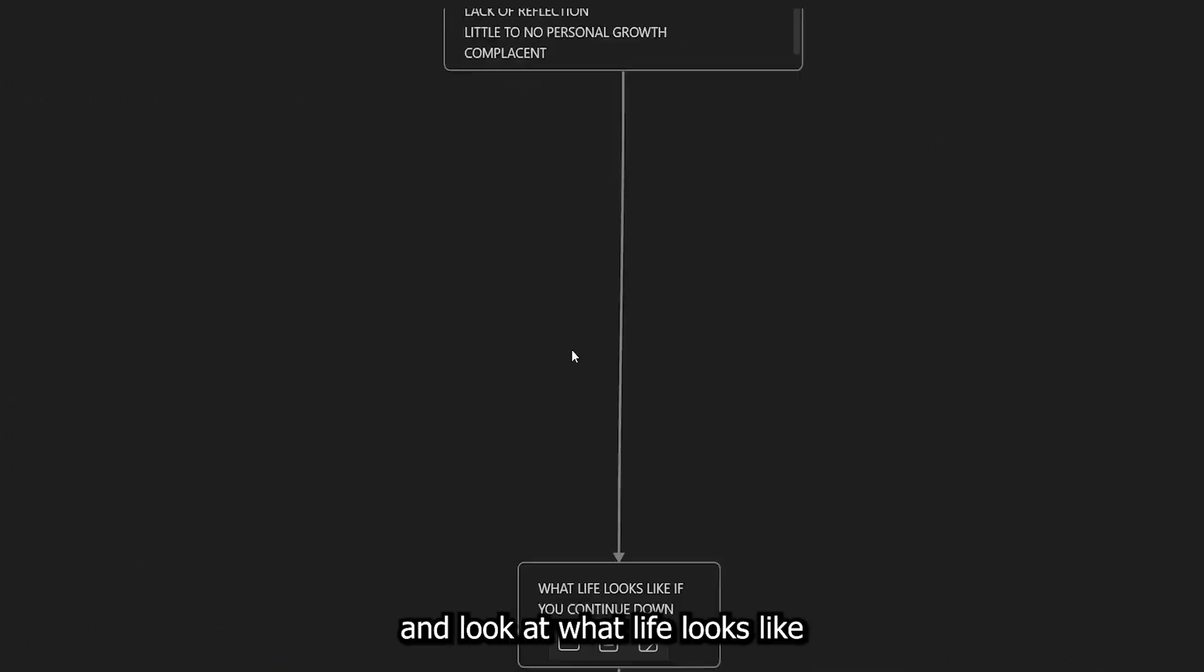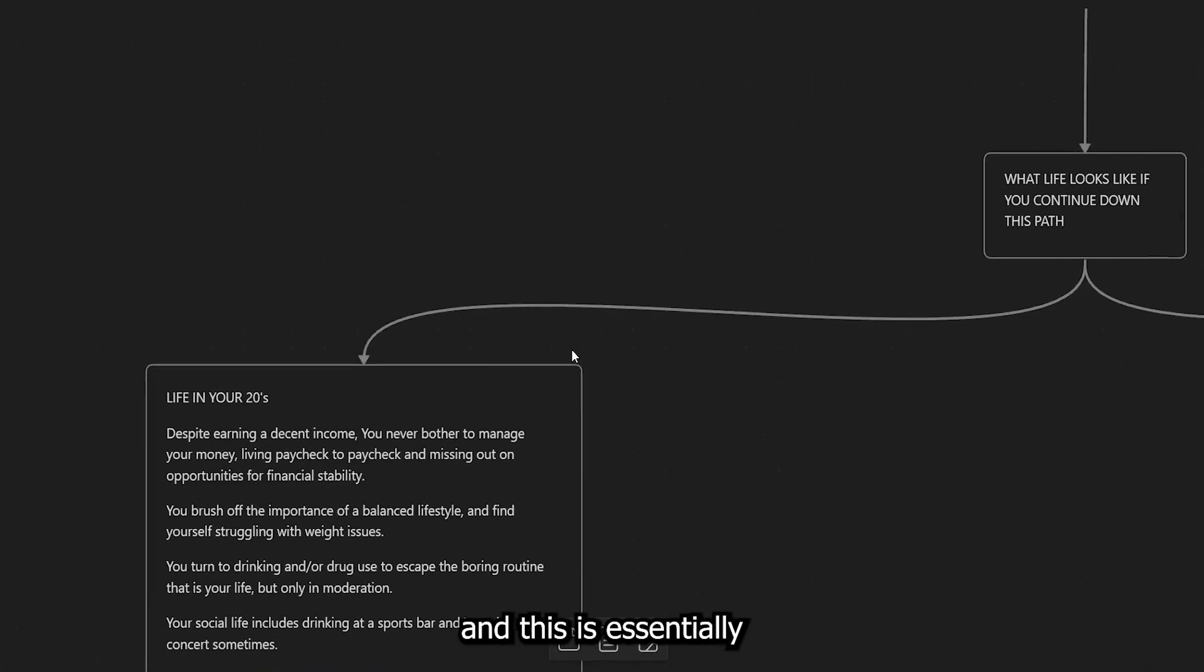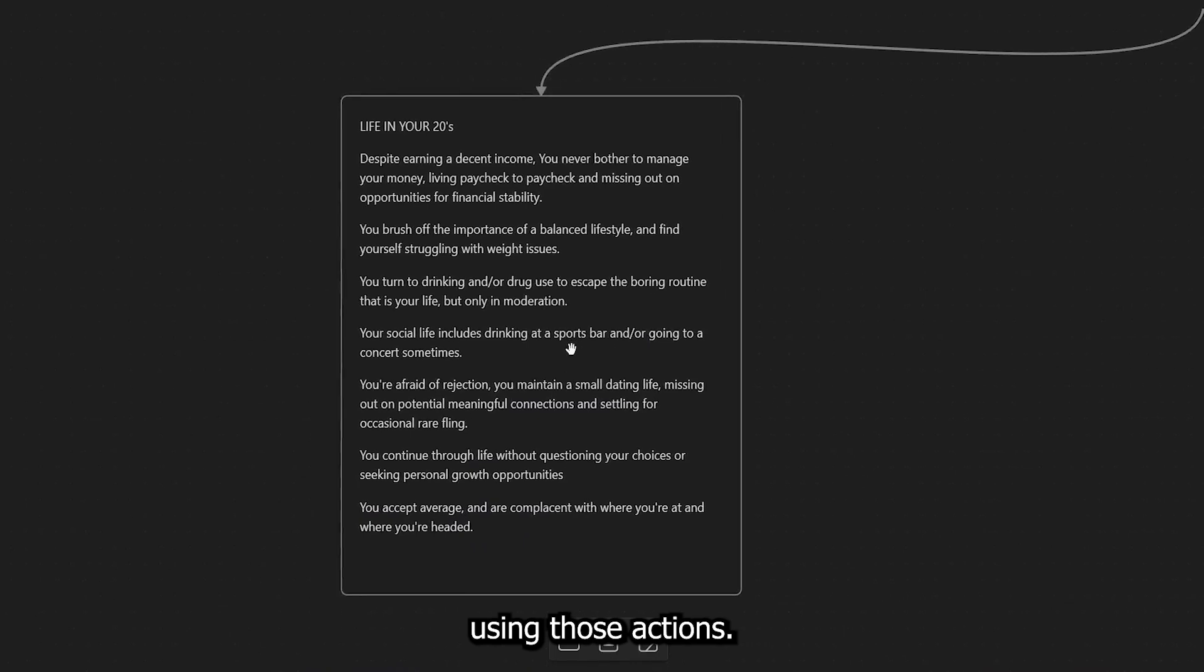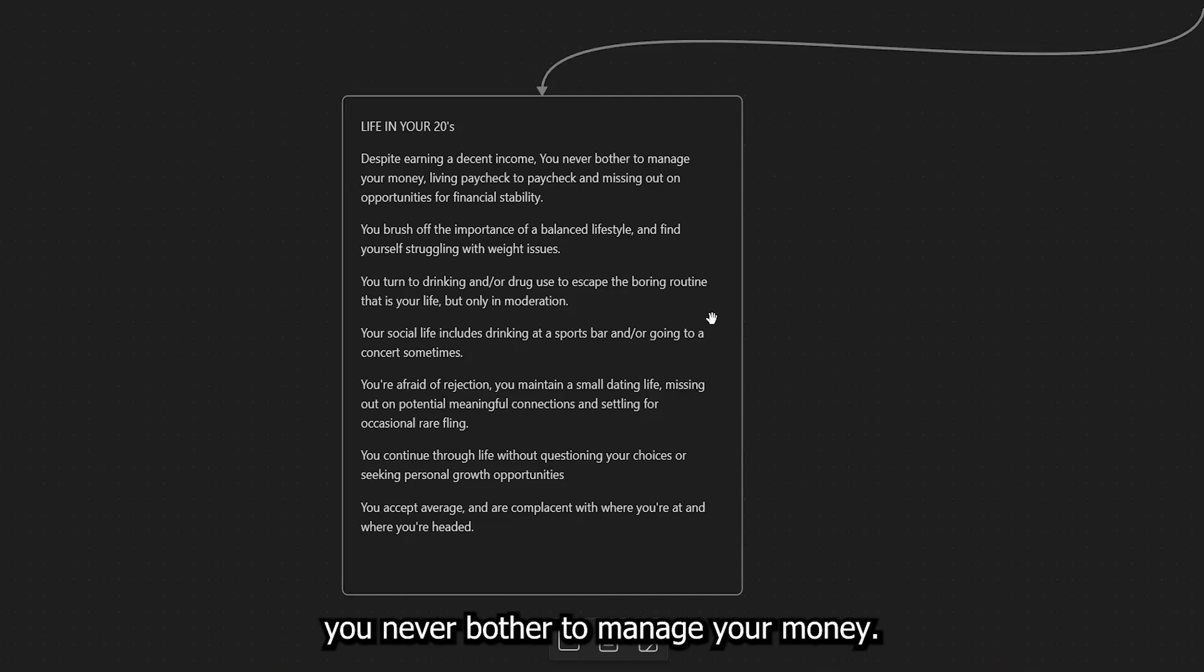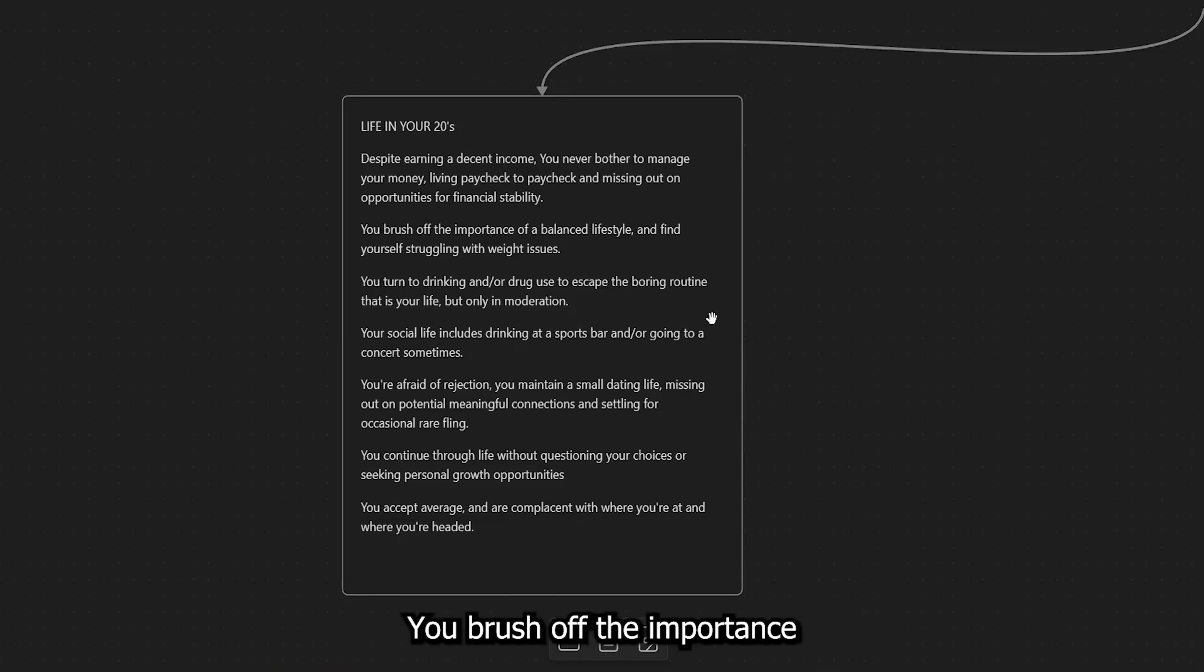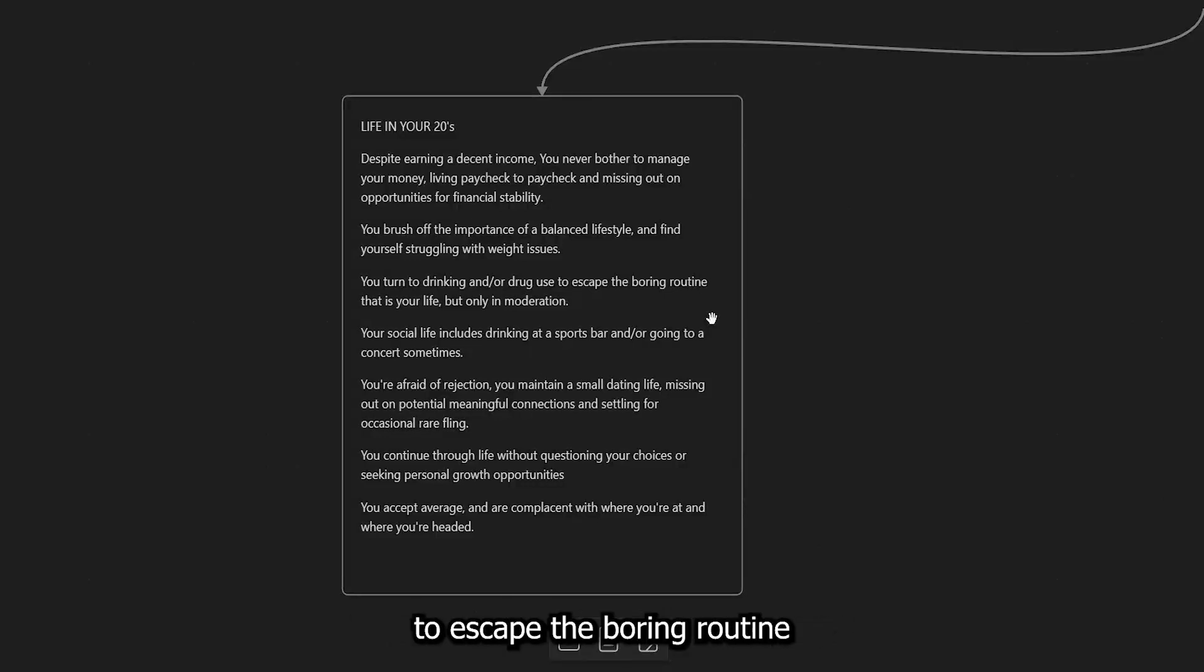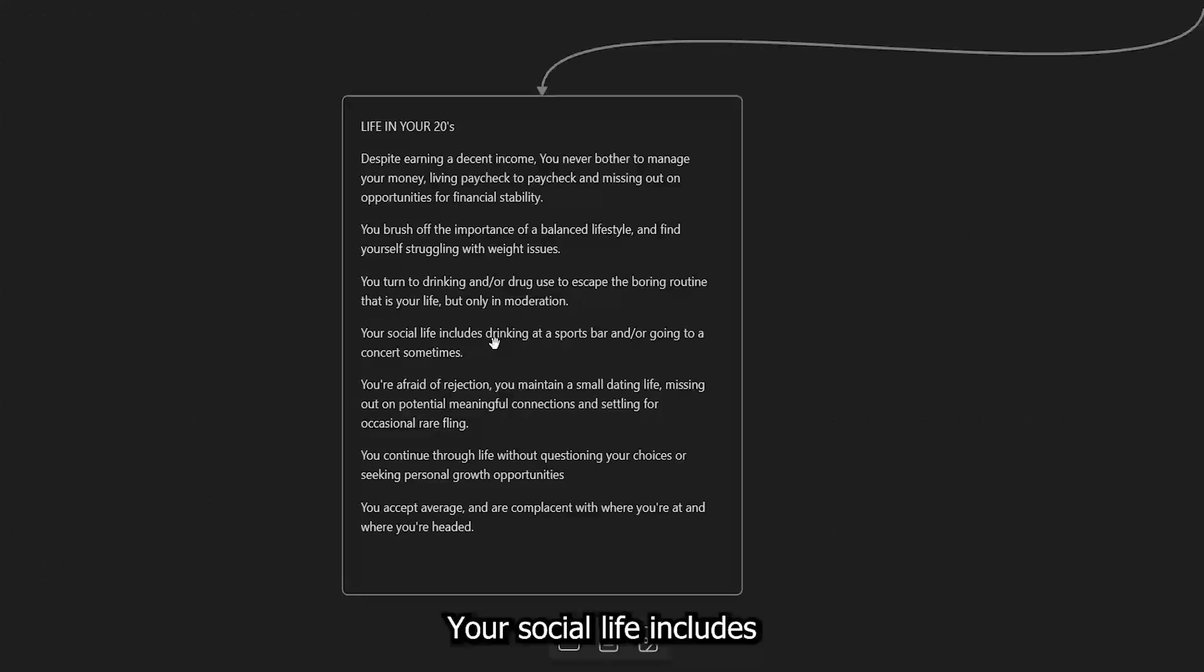So let's go ahead and look at what life looks like if you continue down this path. Now, let's start with the 20s. And this is essentially you building that foundation using those actions. So despite having a decent income, you never bothered to manage your money, living paycheck to paycheck and missing out on opportunities for financial stability. You brush off the importance of a balanced lifestyle and find yourself struggling with weight issues. You turn to drinking and or drug use to escape the boring routine that is your life. But again, like I said, it's only in moderation.